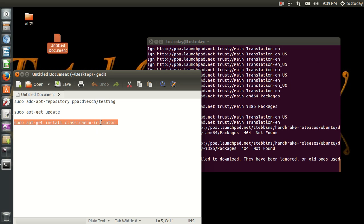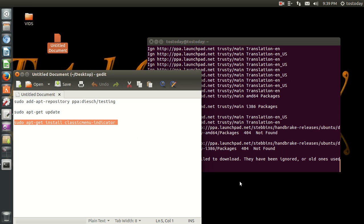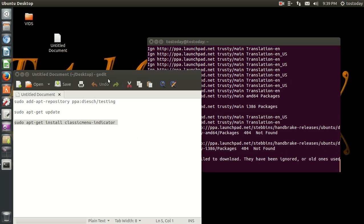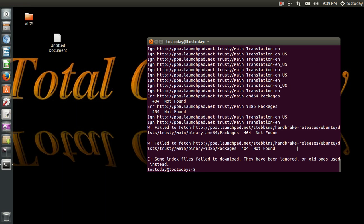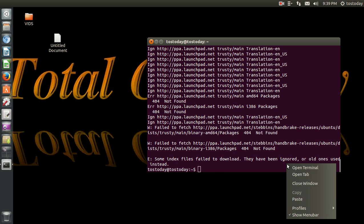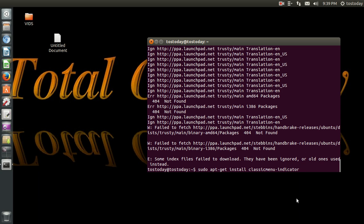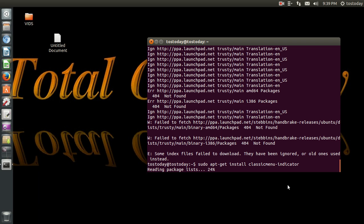Copy and paste the last one. Now, mine came up with an error. I need to check my repositories to delete something. Don't worry about that. You should not see that. But after it does the update, we're going to copy and paste the last set of instructions for the Classic Menu Indicator. Enter.